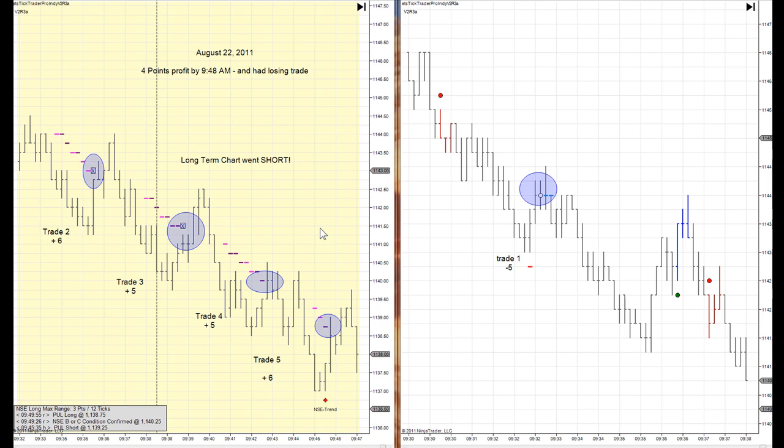In fact today, even after having a losing trade, by 9:45 to 9:50 in the morning we're still at four points profit. Not too shabby.